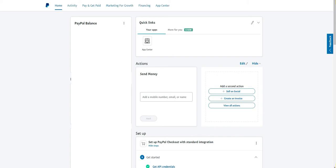Hey everybody, hope you guys are doing good. Today we're going to be adding a PayPal button to a landing page. There are different ways to do this — usually you can just use an integration, which is the easiest way. But if the landing page hosting company you use doesn't have that integration, you can do it a different way and it's still gonna work the same.